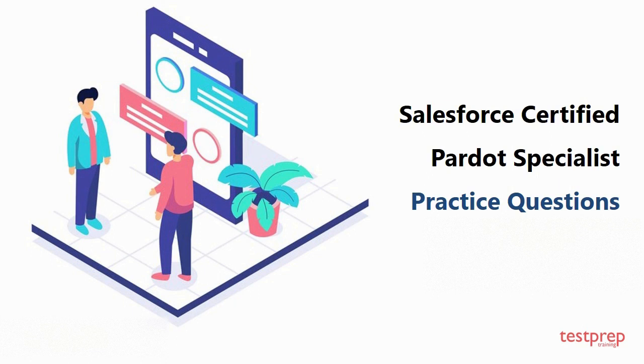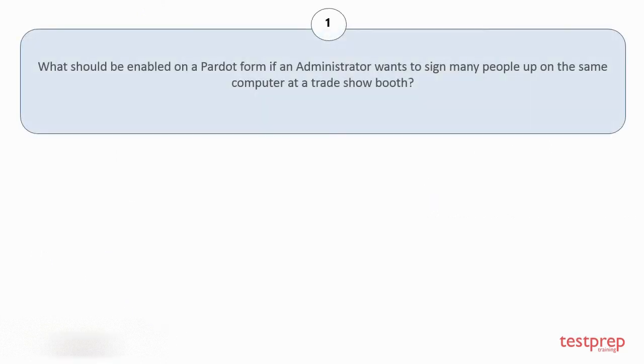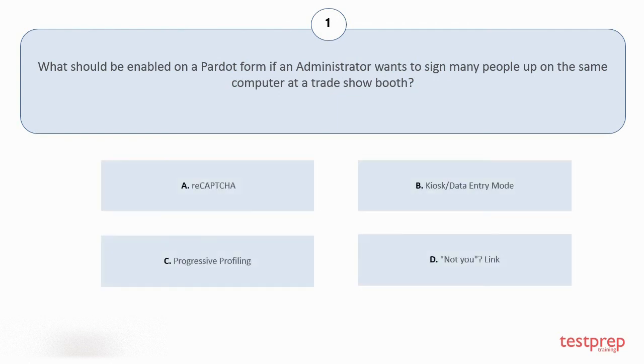Question number one: What should be enabled on a Pardot form if an administrator wants to sign many people up on the same computer at a trade show booth? Your options are: A. reCAPTCHA, B. Kiosk or Data Entry Mode, C. Progressive Profiling, D. Do Not You Link. The correct answer is option B.